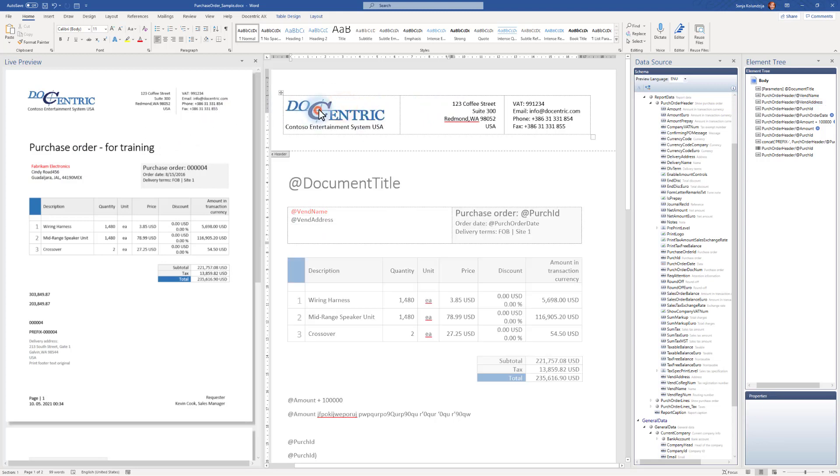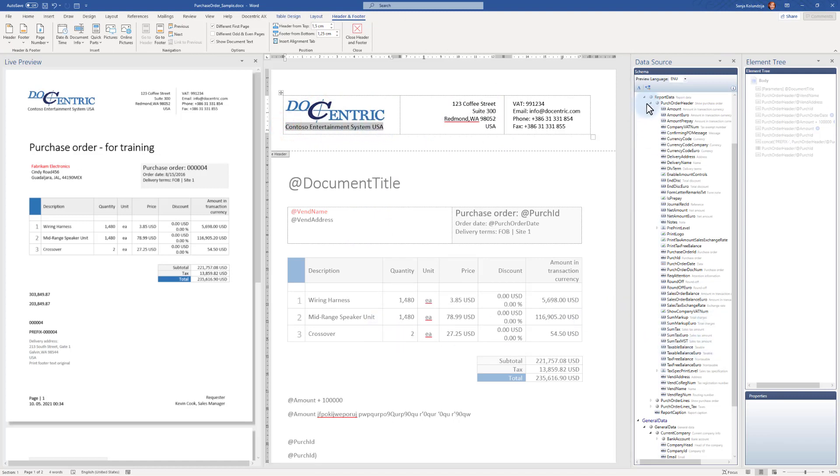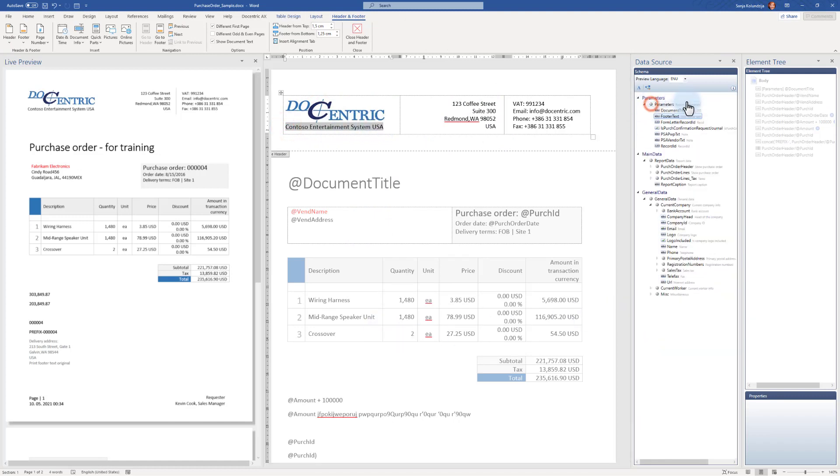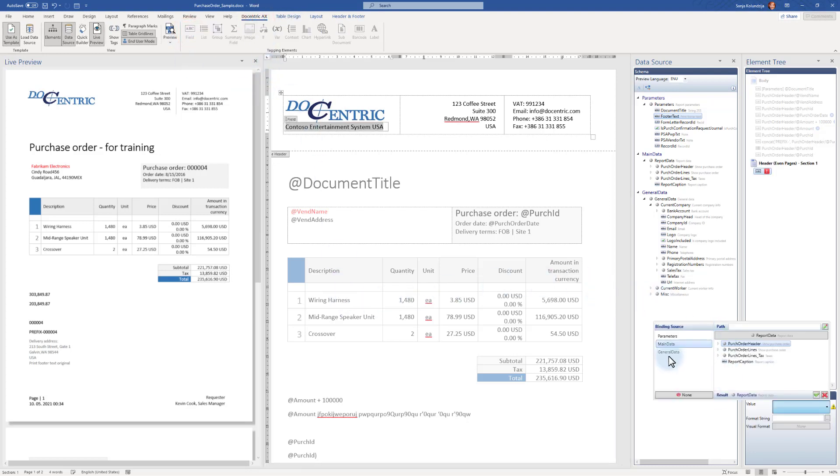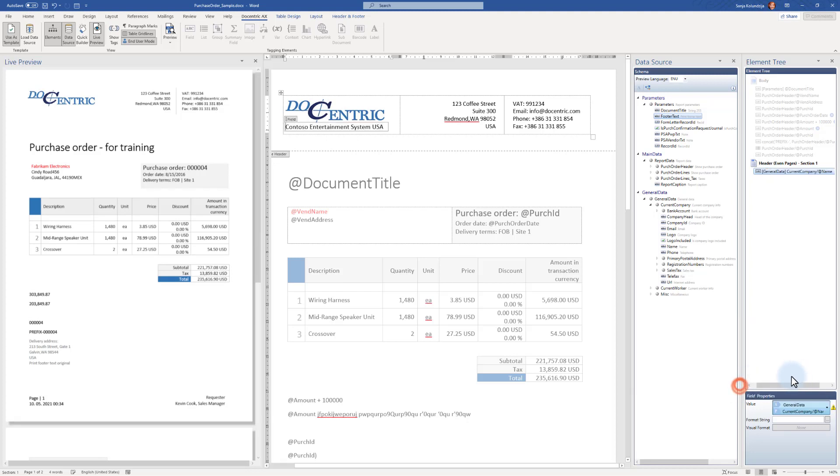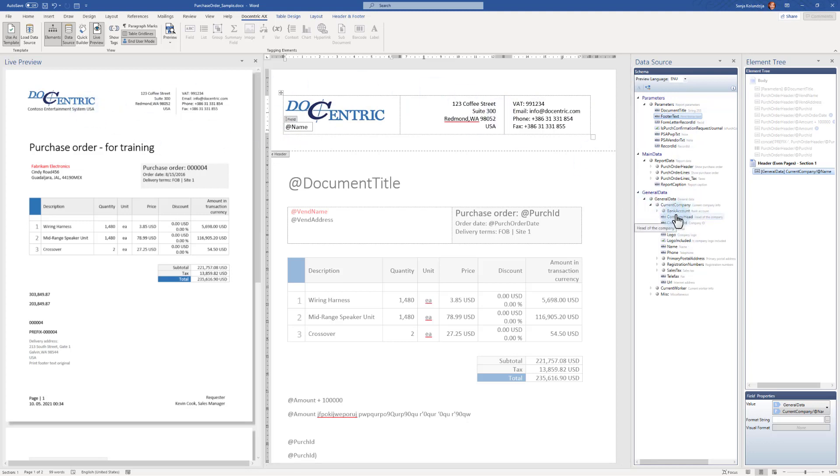Instead of this company name, I want to use again the field tagging element and bind it to—this here, what was added by Docentric to the general data. So again here, field tagging element bound to General Data, now Current Company Name. And now obviously this sample data contains Contoso, but it could have been Docentric, or in your case it would be whatever comes from your legal entity in runtime.